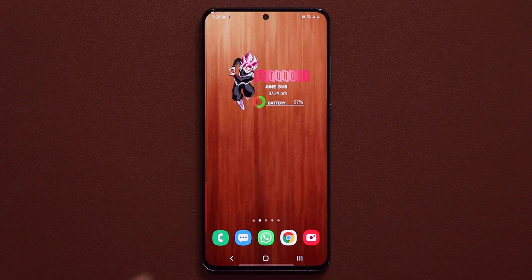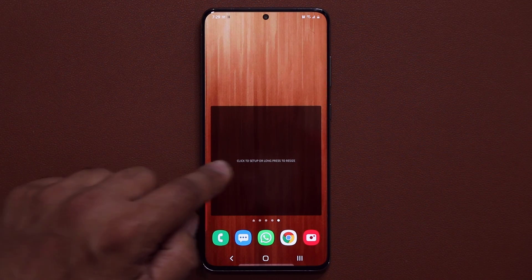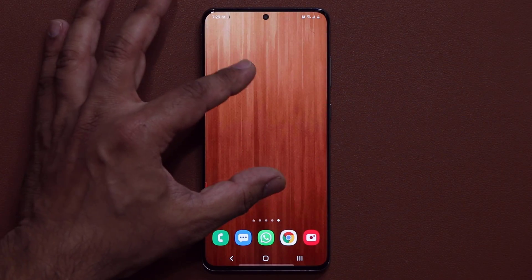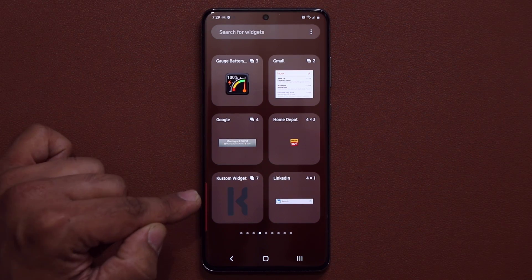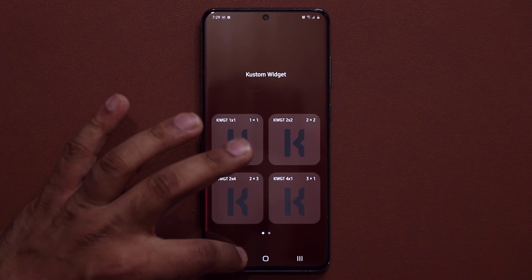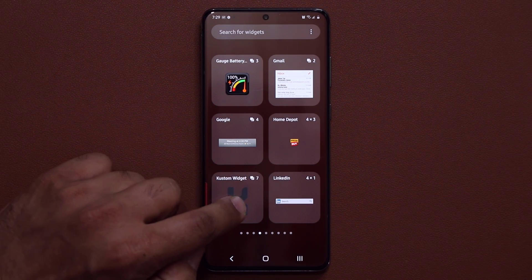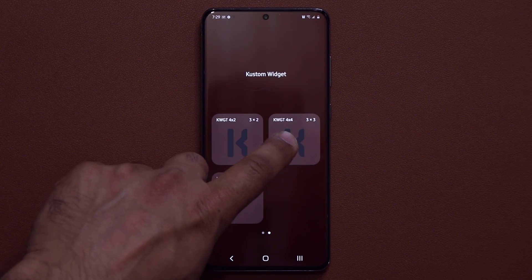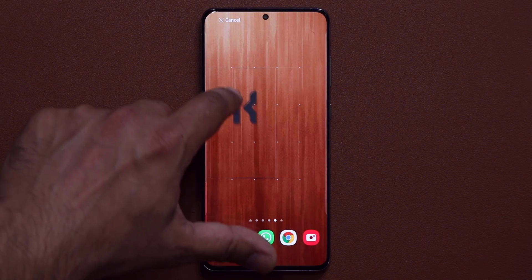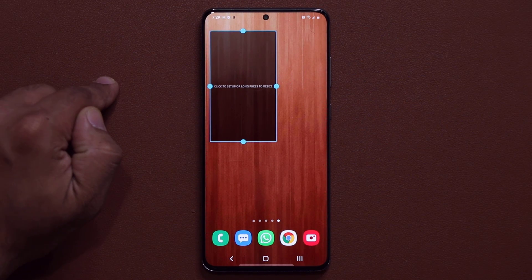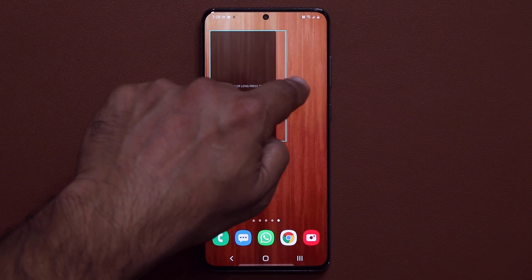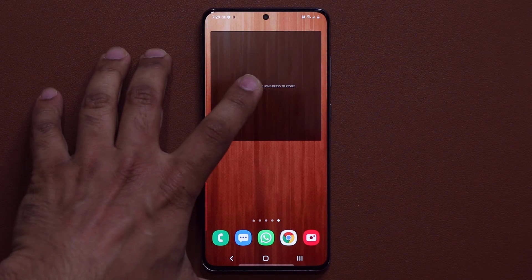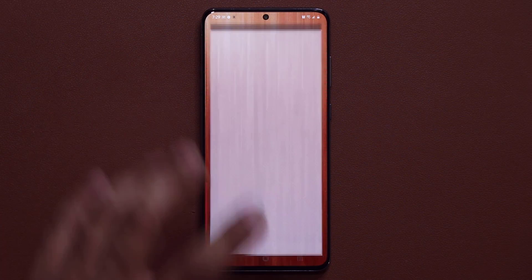Now once you download the application, let me show you what exactly you have to do. We're going to use this blank screen as an example. You pinch the screen, you tap on widgets, and you look for the custom widget components. You tap on this — this means we have seven components. You tap on it and you have all these various sizes. So let's grab a three by three. I'm going to grab it and dump it onto the screen. Then you can resize it as you please before you start to customize it.